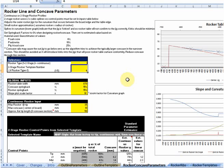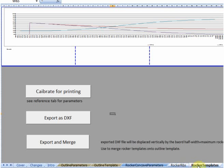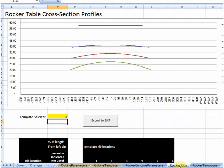Rocker templates — this is the page where you'll export in various formats or calibrate it for printing on your normal printer. Rocker ribs are the lateral profiles of your rocker table. So if you're building a torsion box-like rocker table where you've got ribs running in both directions — laterally and lengthwise — you can make use of these rocker ribs to print off templates for those lateral profiles, and again you can print them or export them as a DXF file.